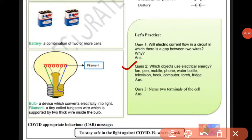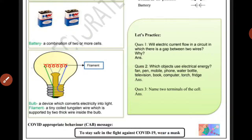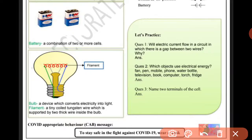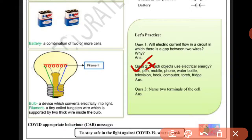Next question: Which objects use electrical energy? Fan, sewing machine, mobile phone — these use electrical energy. Phone بھی electrical energy use کرتا ہے۔ A simple water bottle does not use electrical energy, but an electric water bottle does. So the objects that use electrical energy are: fan, sewing machine, mobile, phone, and electric water bottle.